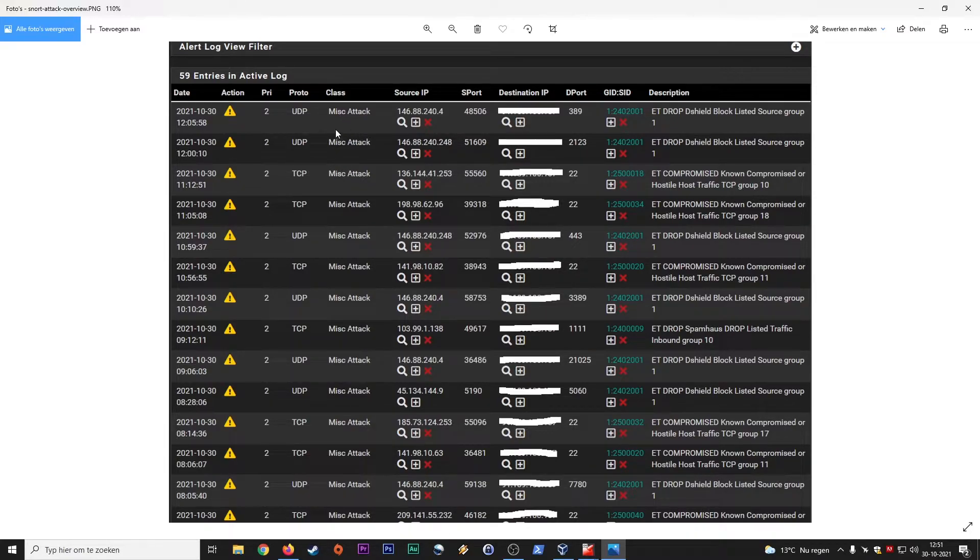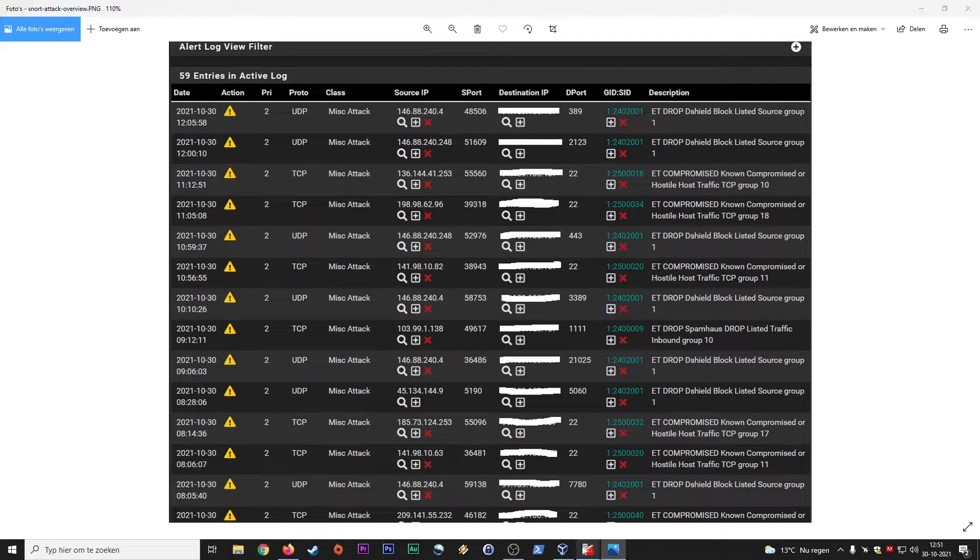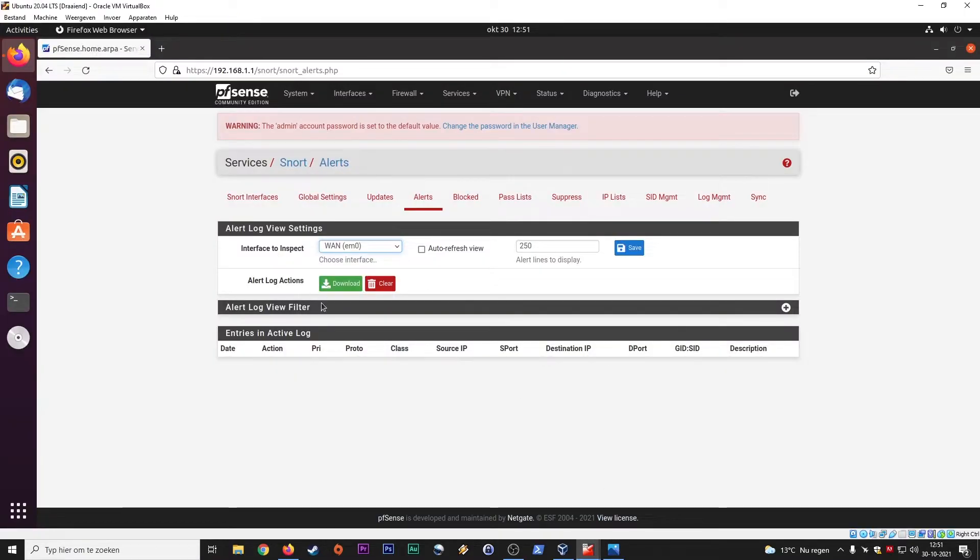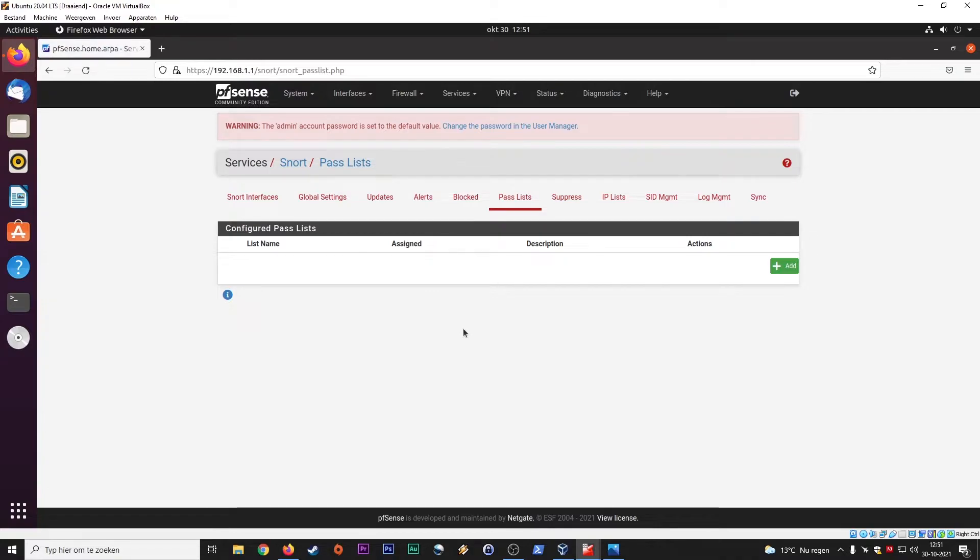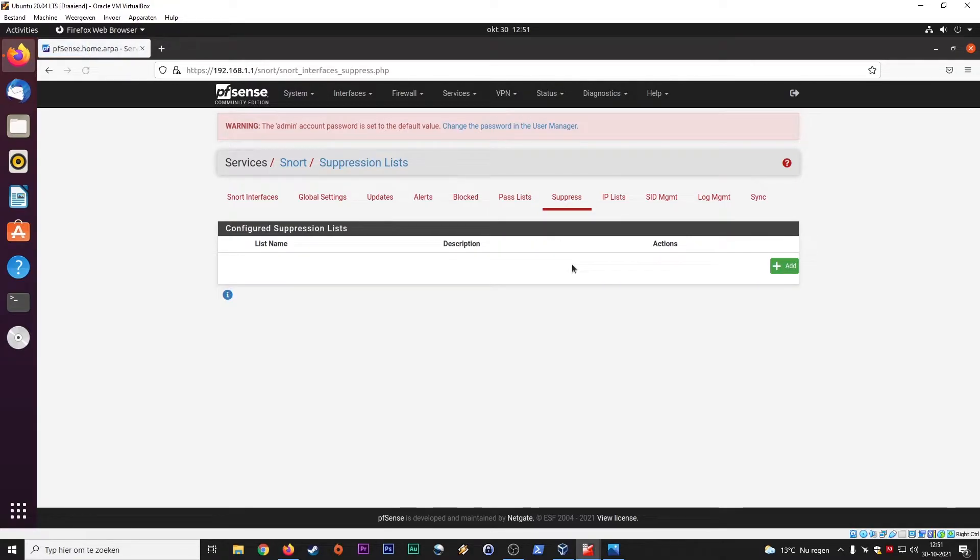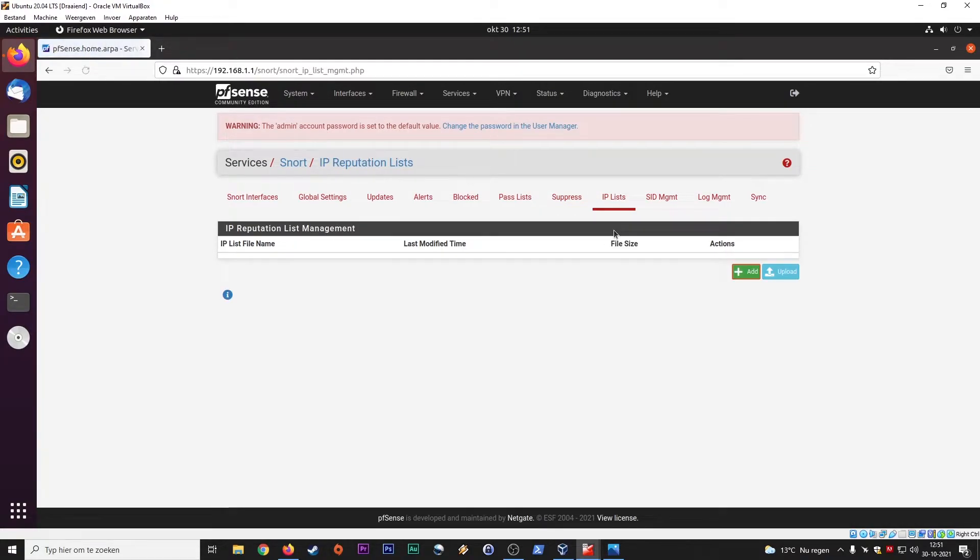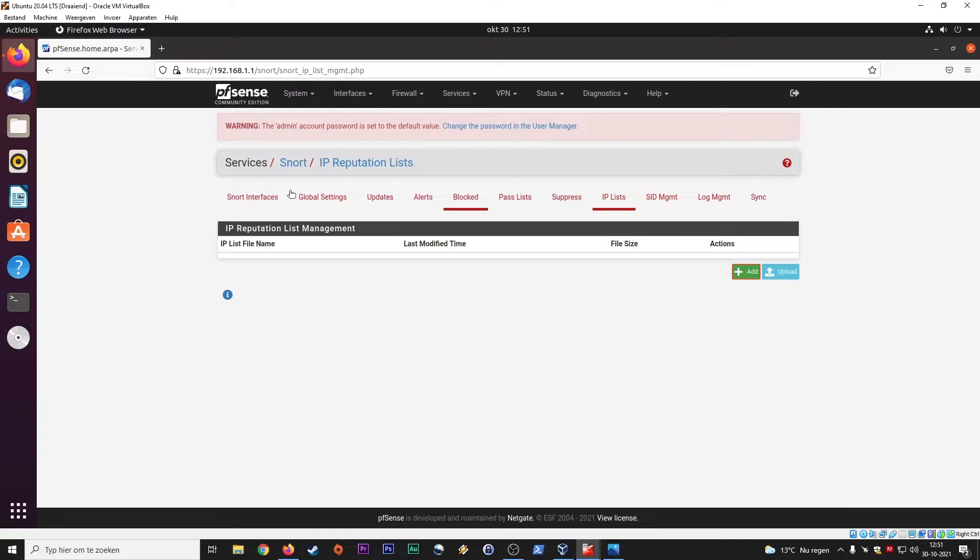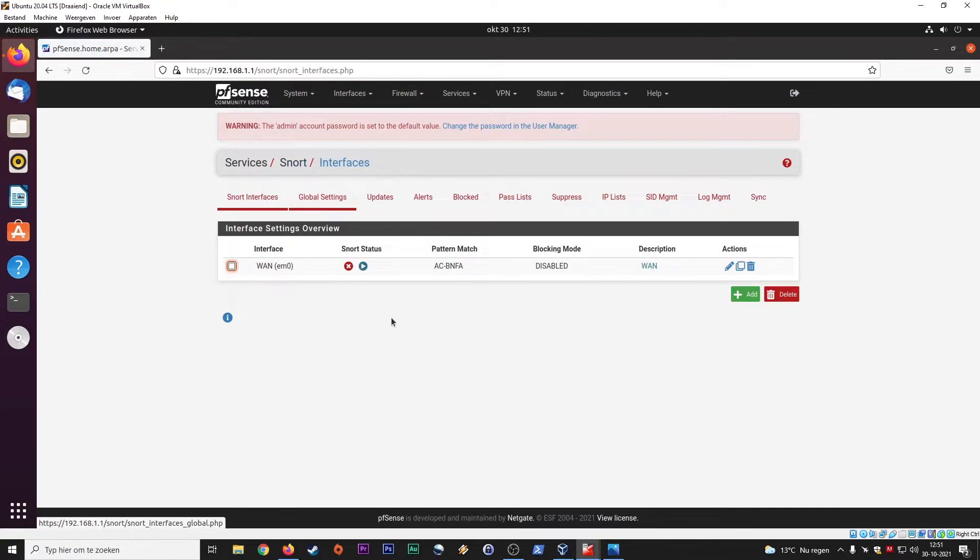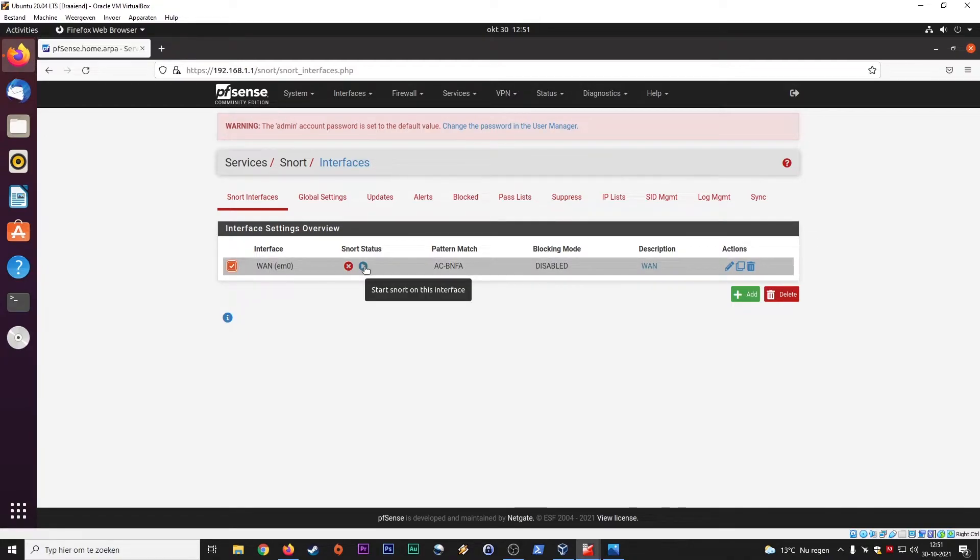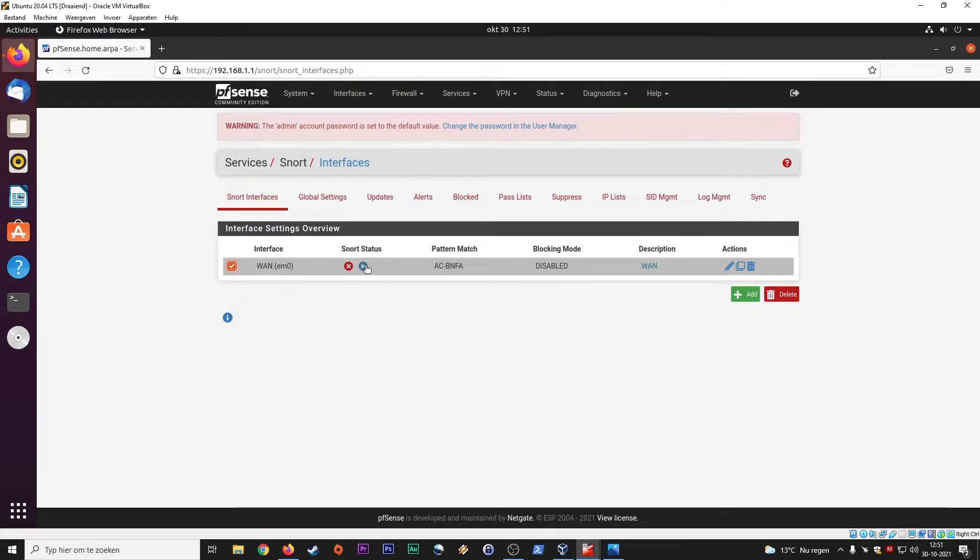These signatures, those are the rules, those attack signatures, that's what you will download in PFSense. So let's see what else. Here we have pass lists. We can suppress IPs. We have IP lists. Let's go to the snort interface. So you see, we just set it up. We click this and then we start snort on this interface. At this moment it's disabled.